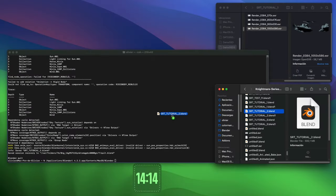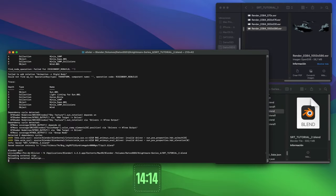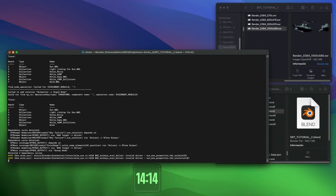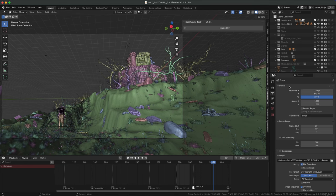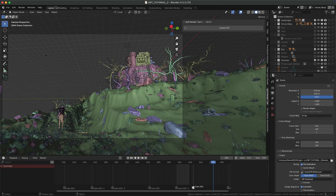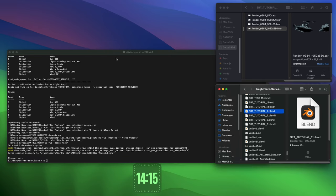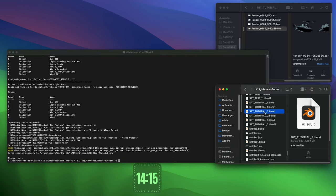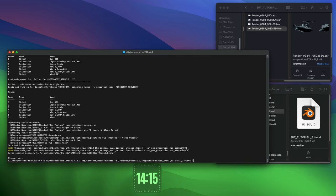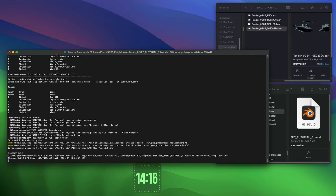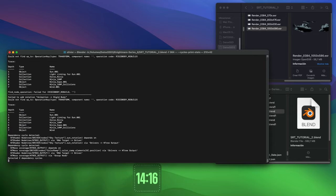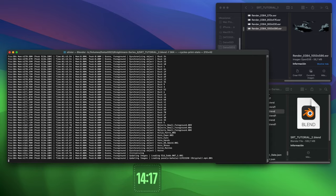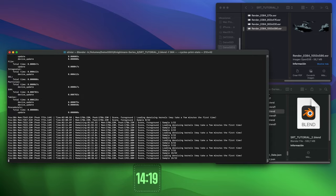First of all, we need to know our Max Render Resolution on each project. We start with a resolution we think our GPU cannot handle, looking for the frame that has the longest render time, and start rendering. If it finishes, increase resolution and render again.